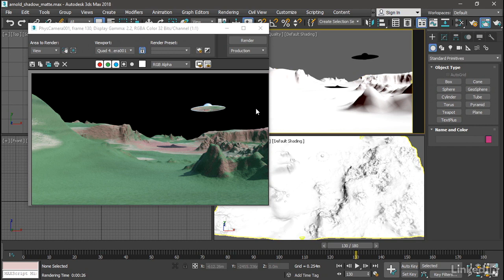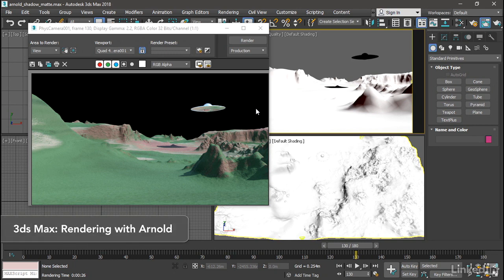I did that through the environment settings in the Arnold renderer. If you want to learn how to do that, you can check that out in another course, which is 3ds Max rendering with Arnold.